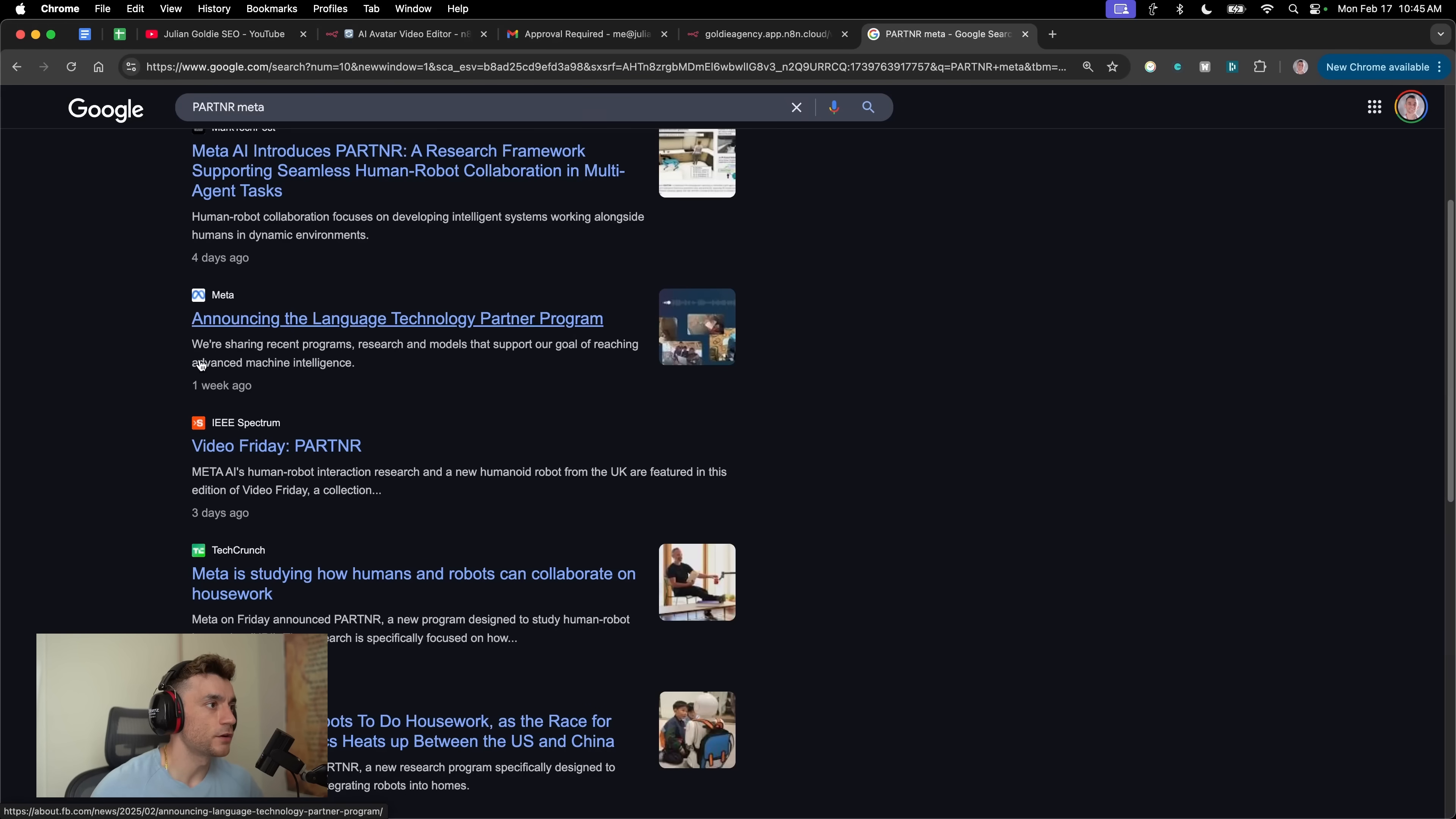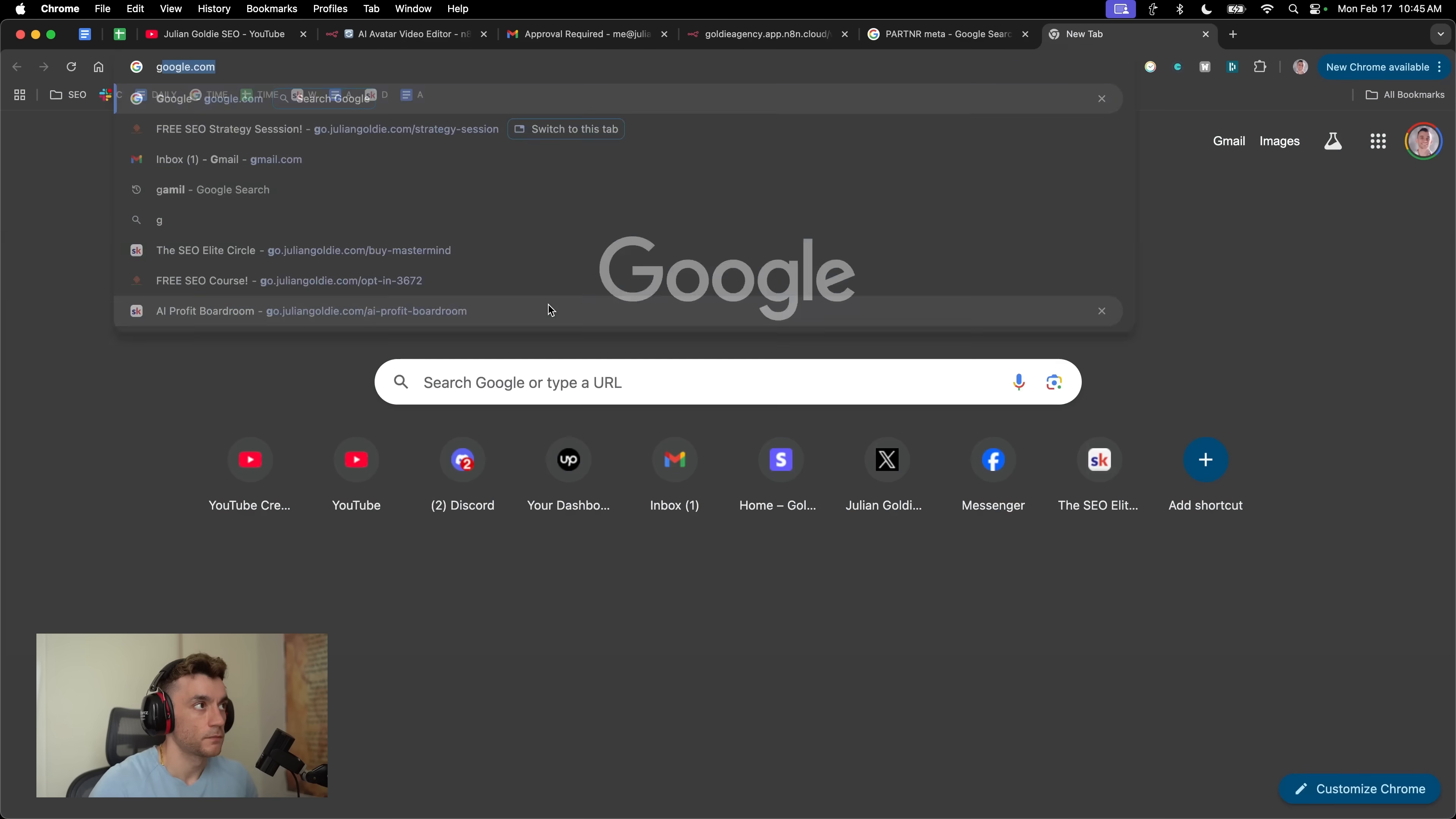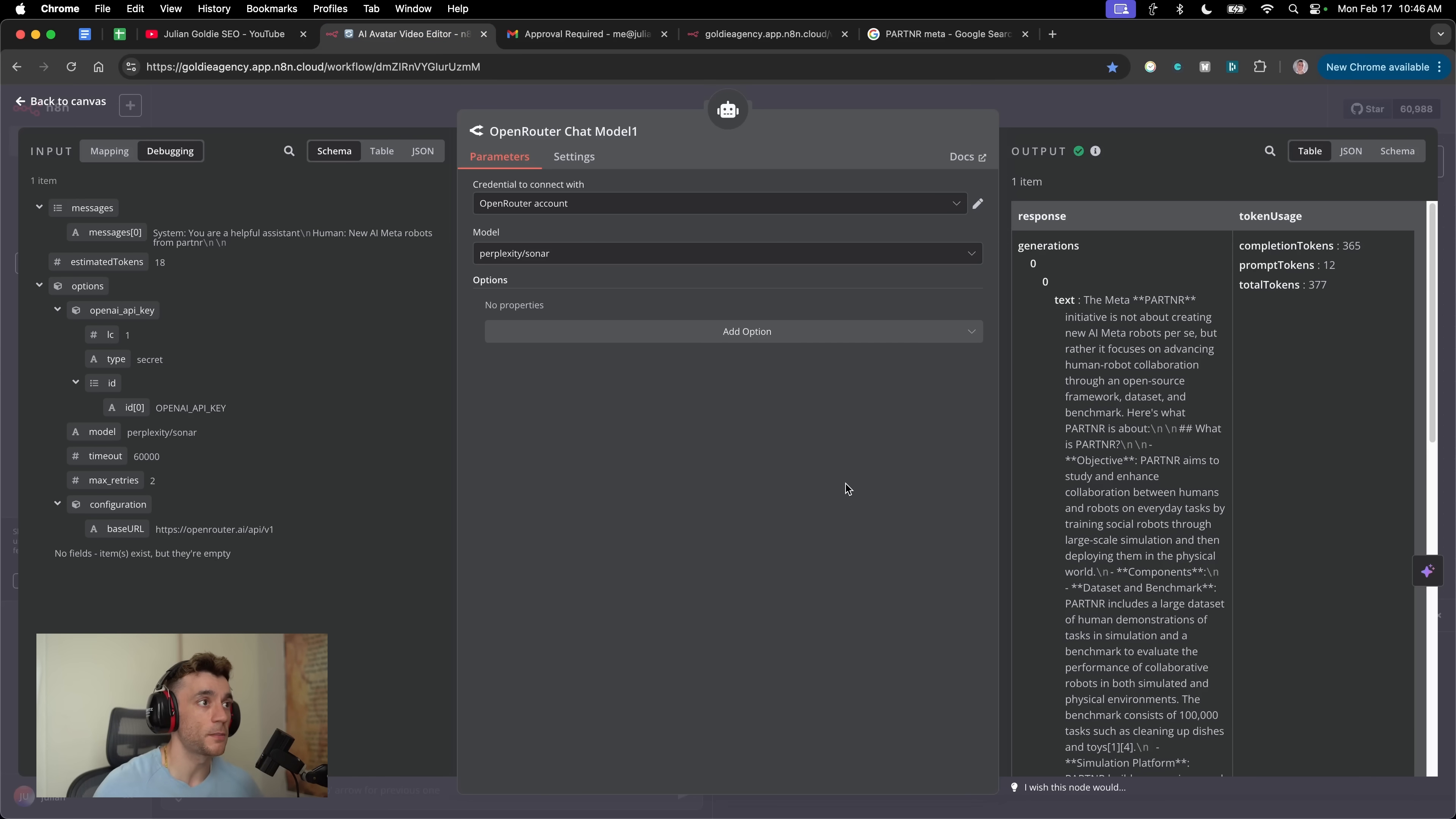Now partner really only got announced like a few days ago. So this is based on recent data, this research process. The way that we come up with the data is we use this model right here, open router chat model. We use it in Perplexity's Sona. Now Sona is a pretty amazing API where you could build your own generative search capabilities. It's using real-time research from the internet to figure that out. It's pretty cheap, very quick to use. And for doing research inside your AI agents, this is one of the best things you could possibly insert.